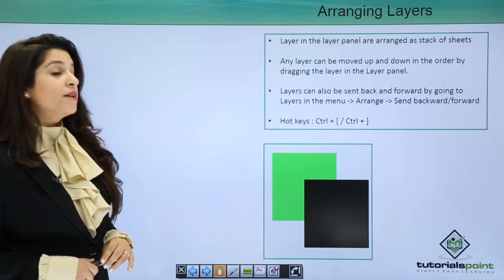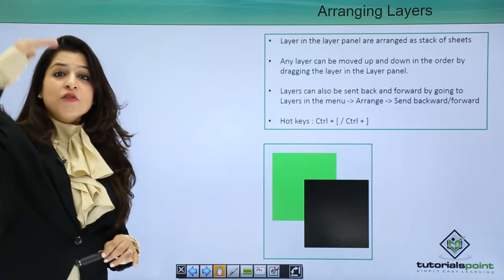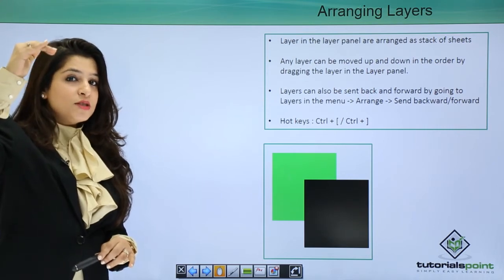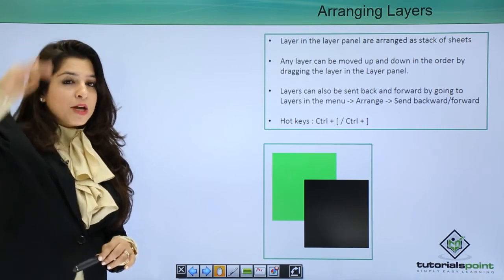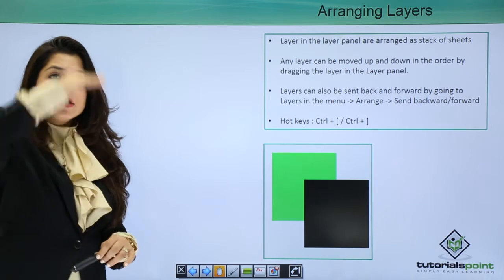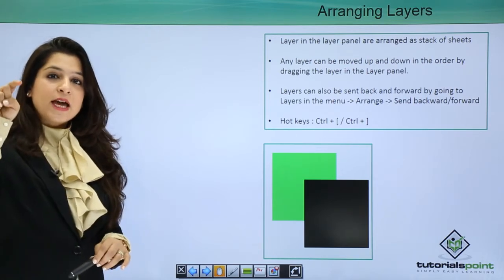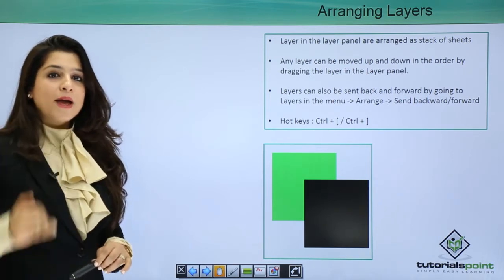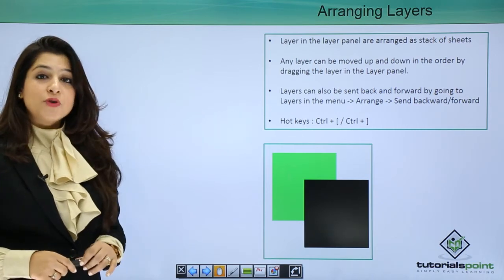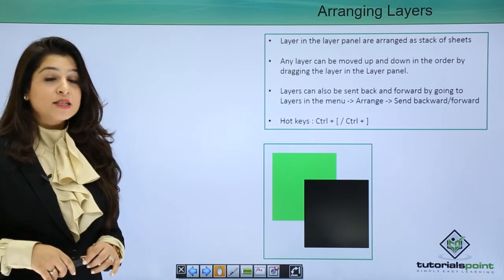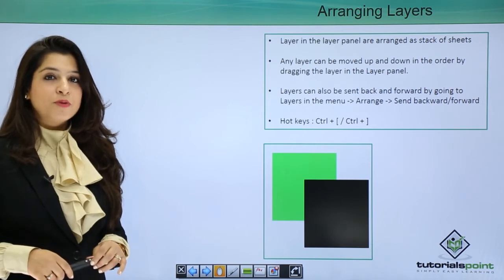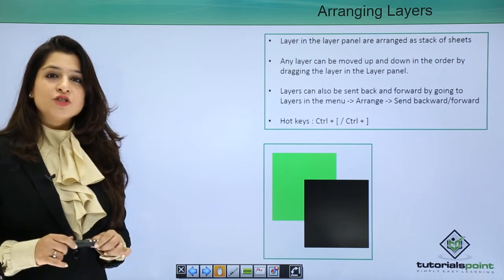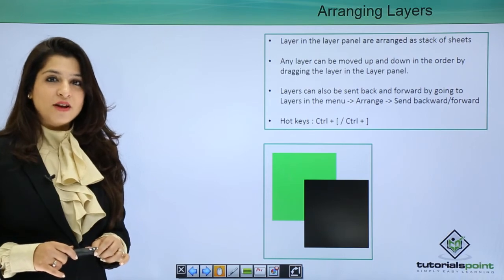Layers in the layer panel are arranged as a stack of sheets. The above most layer is the one that's visible. So if you want to bring it below or make somebody else on the top, you can just do that by clicking the active layer and bringing it up and down. There's another shortcut key of bringing a layer over the other, that's Control or Command with the brackets. Let's move ahead and understand arranging layers in the layer panel itself.